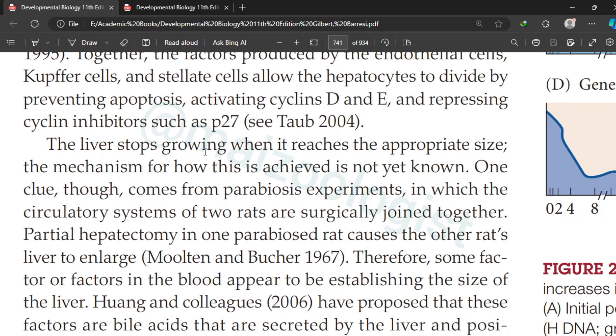We do not yet know why the liver stops growing when it reaches the appropriate size. However, clues come from parabiosis experiments in which the circulatory systems of two rats are surgically joined. Partial removal of the liver in one of the joined rats causes the other rat's liver to enlarge, suggesting that blood-borne factors are involved in establishing liver size.